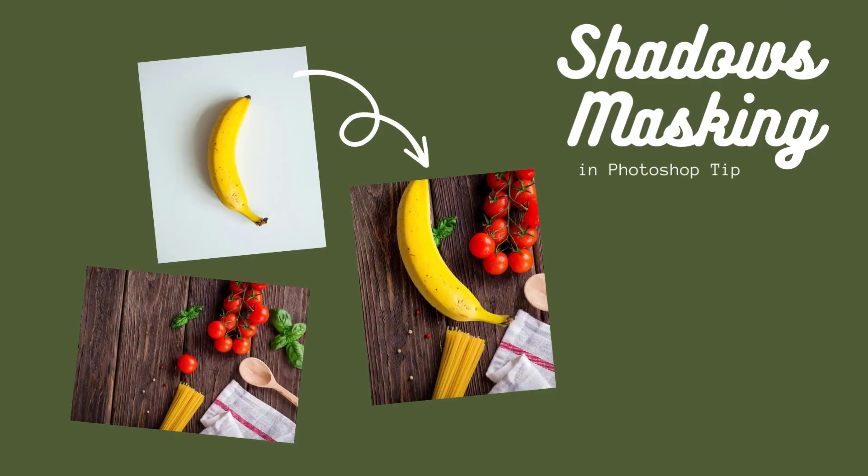Today we will learn how to mask shadows. This Photoshop tip will come in handy when you're composing. Please watch the whole video and subscribe to my channel and support me.